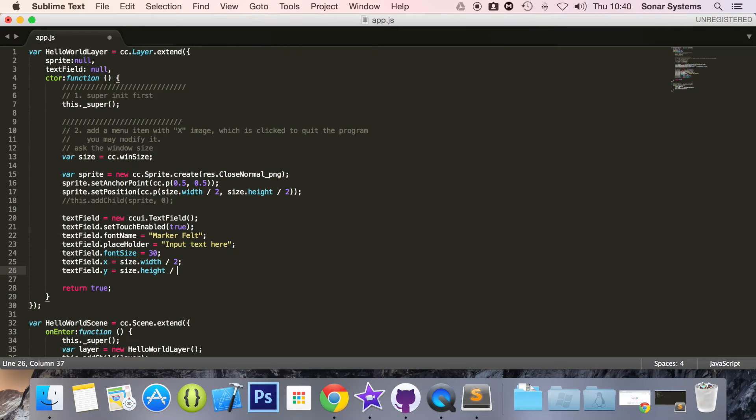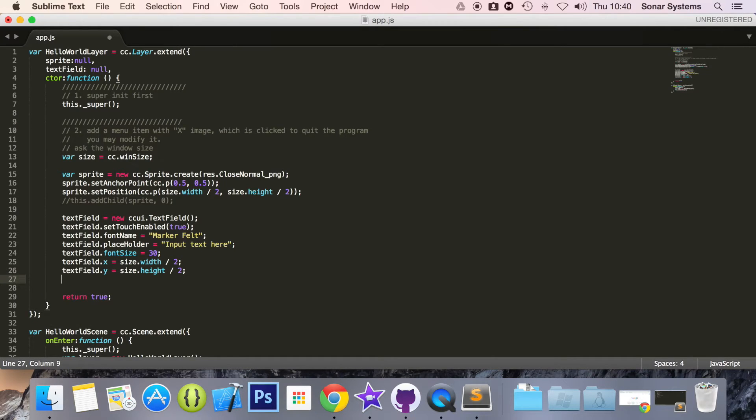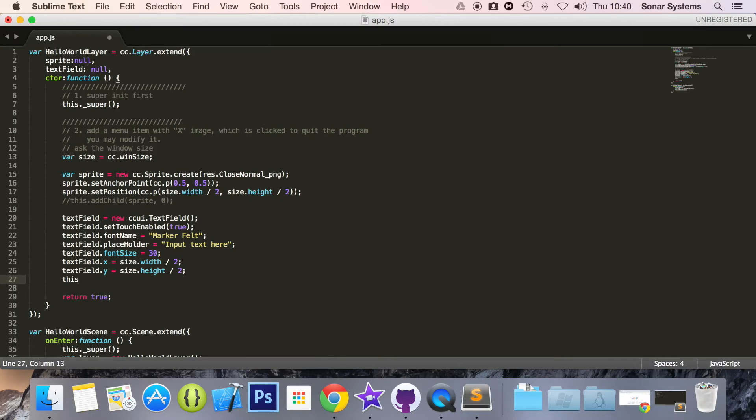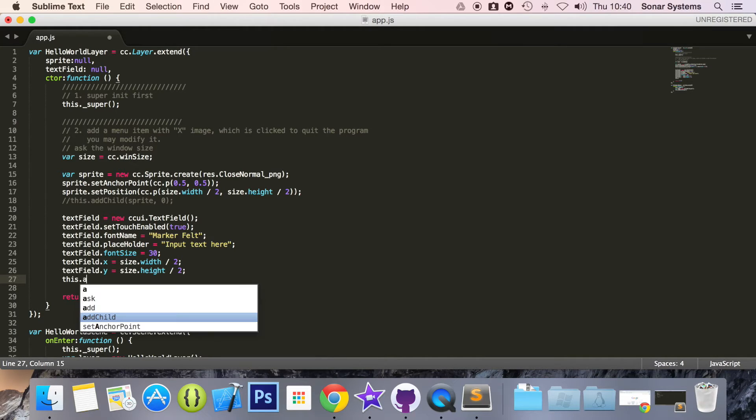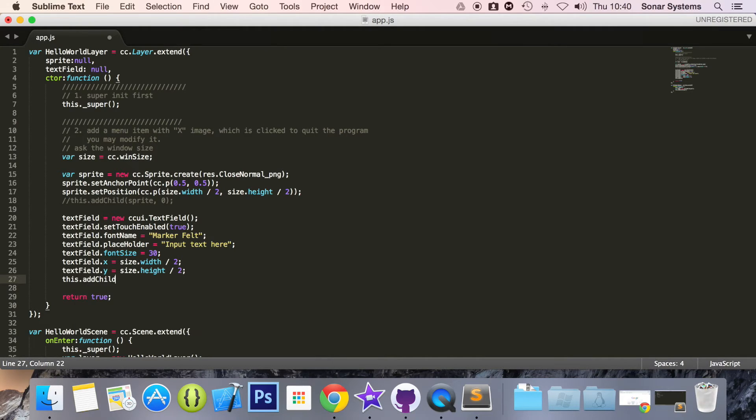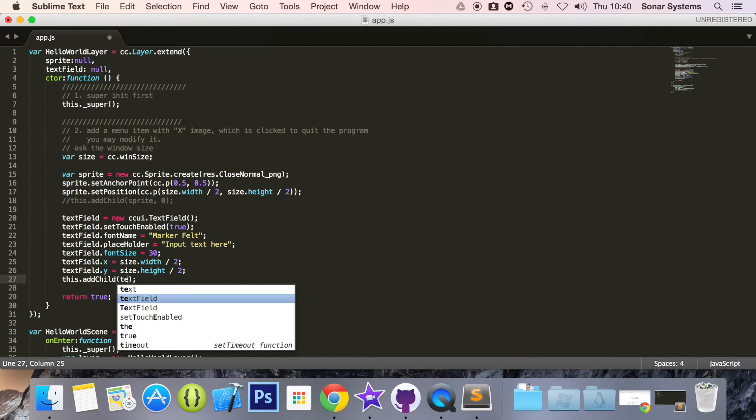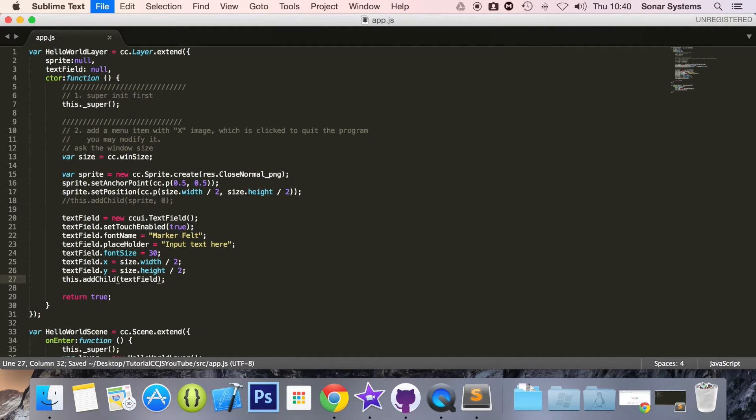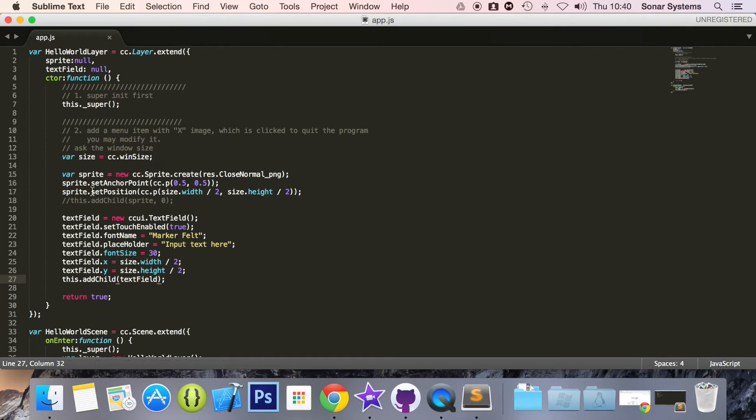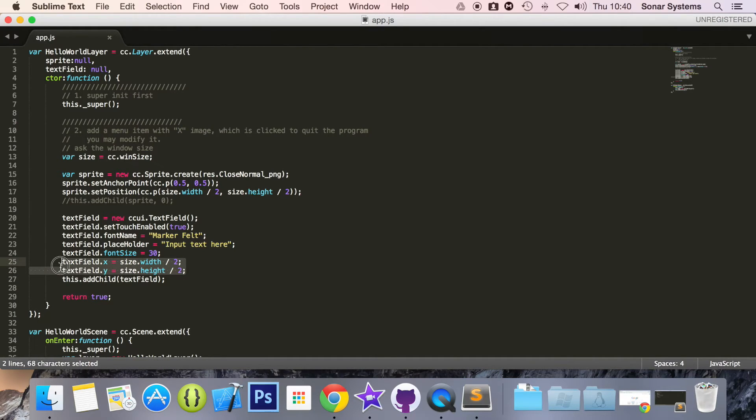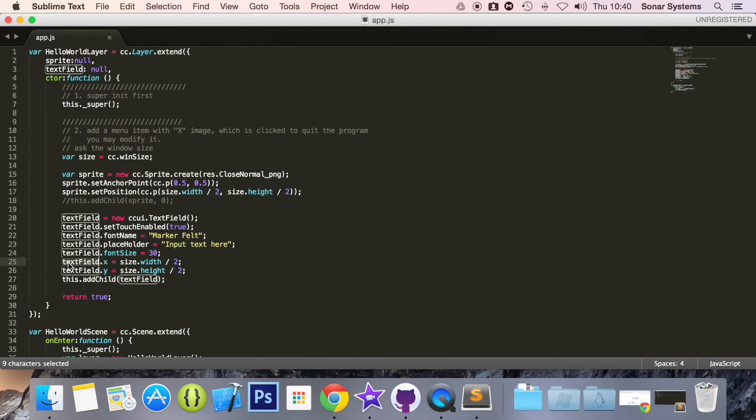And now what we are going to do is just add it to our layer. this.addChild textField. You don't have to set the position this way individually. You can set it the same way as here, .setPosition. The great thing about this in certain instances is that if we just need to affect the x position, you can just do that. Really simple.